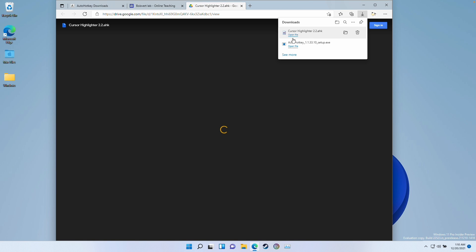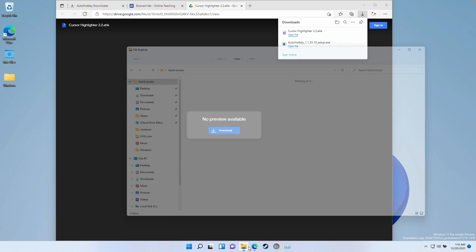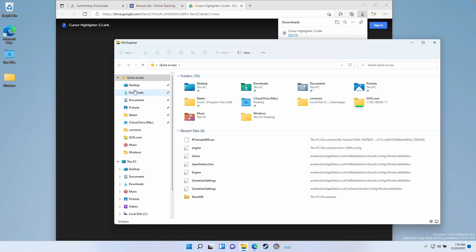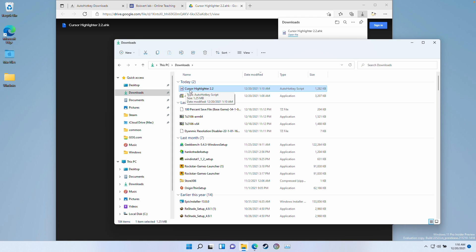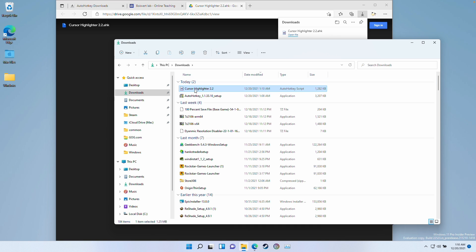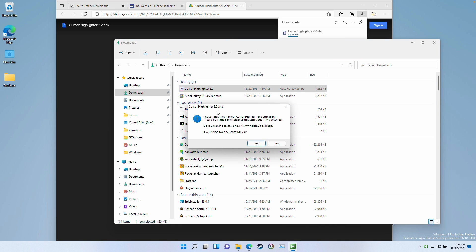That's going to take us to a Google Drive page. On the top right hand side of the screen, we're going to click the download button and now we've downloaded the script. I'm going to open up File Explorer again, go to the downloads folder, and then we have Cursor Highlighter 2.2. This is an AutoHotKey script, and because we've already installed AutoHotKey, it has the correct icon — the H icon — which means I can double click on this to initiate the script.